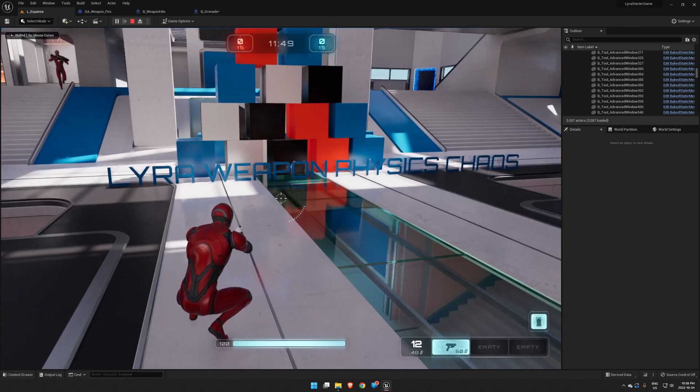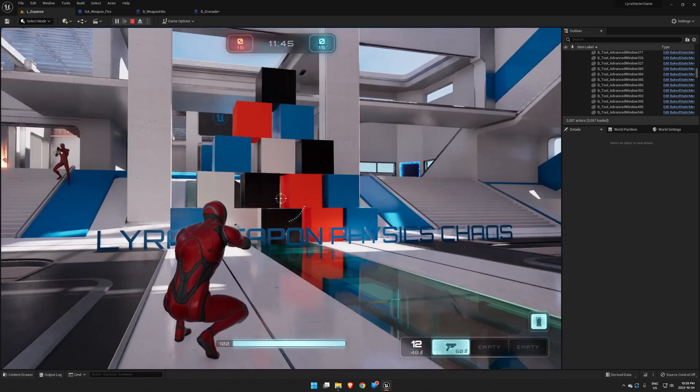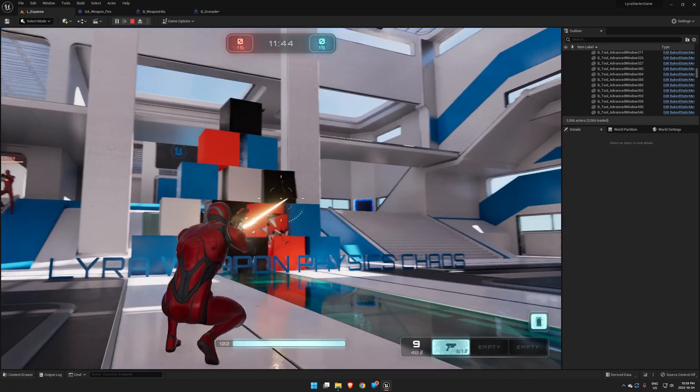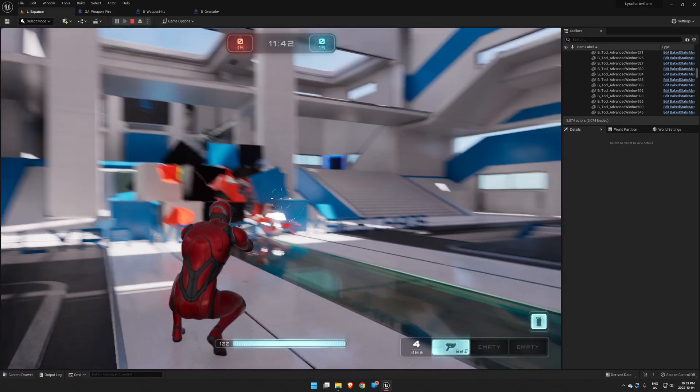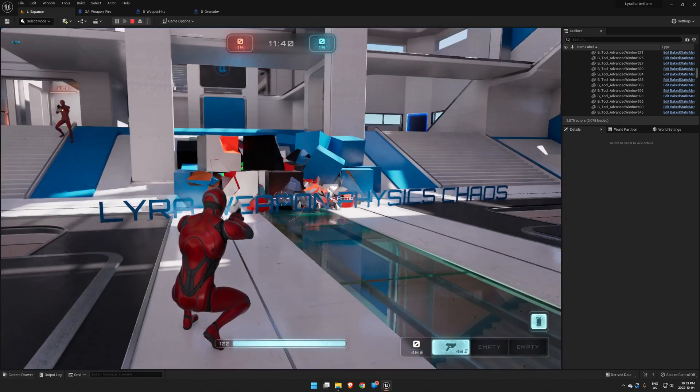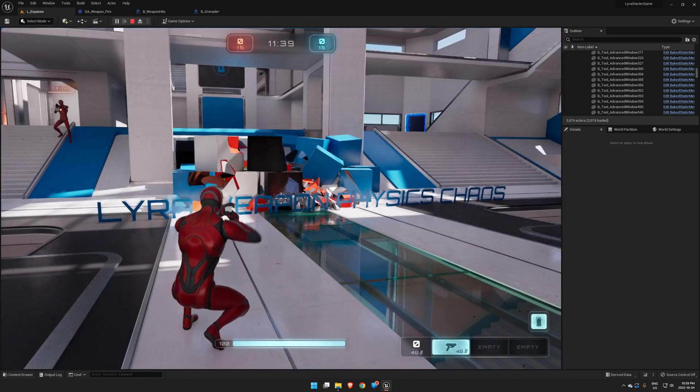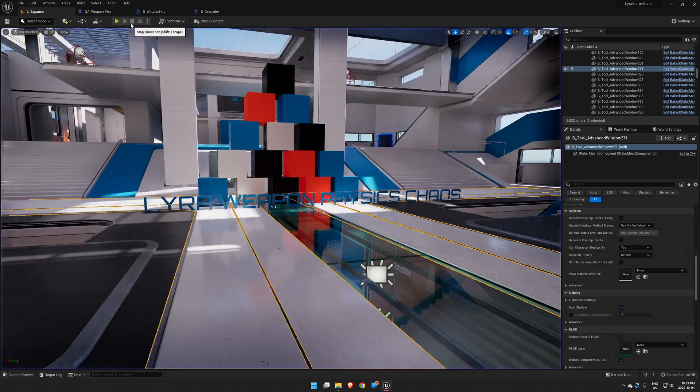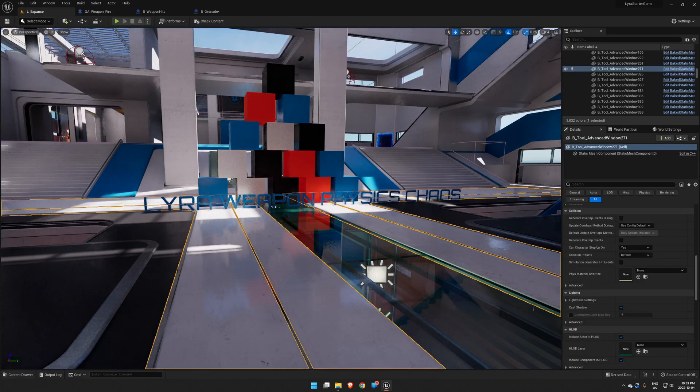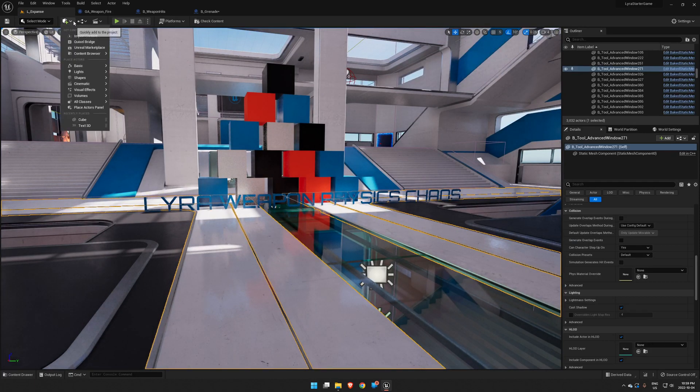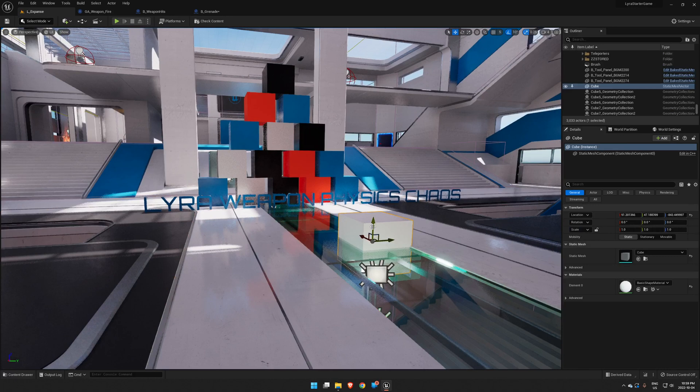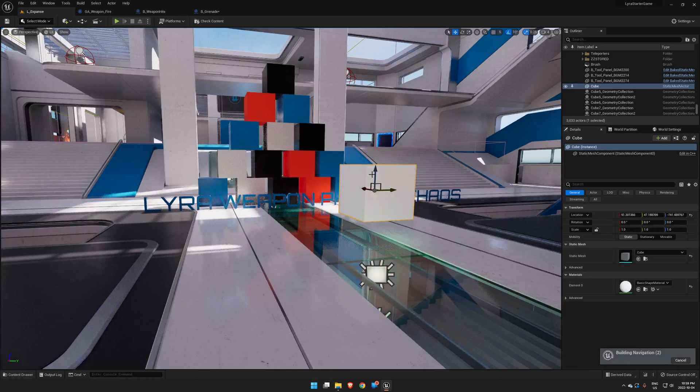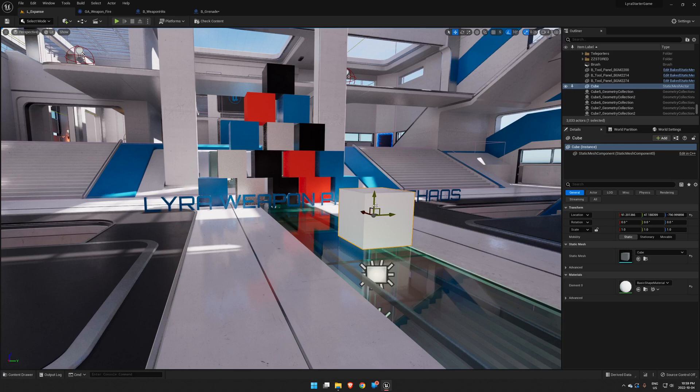Okay, welcome back. We're going to do some Lyra weapon physics with Chaos this time, allowing us to do some very fun destruction. I'll give you a very quick rundown of fracturing in Chaos. If you want to know more details on Chaos stuff, you can find tons of tutorials out there.